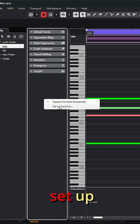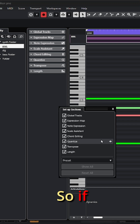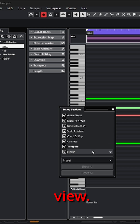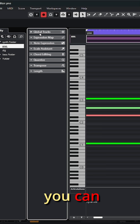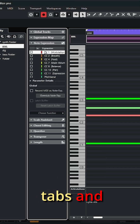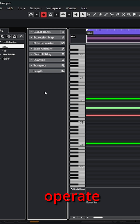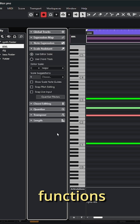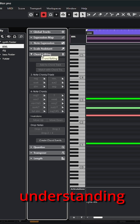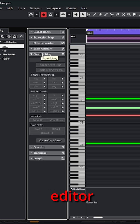You have the option to set up sections if you right-click, so if something's not visible, you can bring it into view. If you can click on every one of these tabs and confidently say you know how to operate all the functions listed, then you have a good understanding of what key editor operations are.